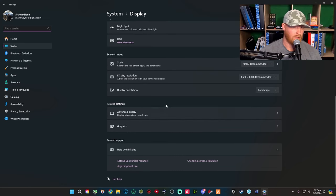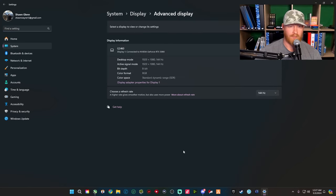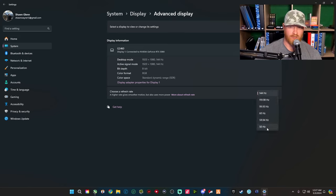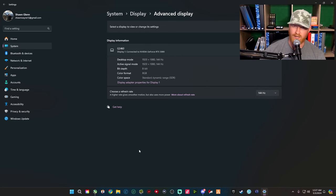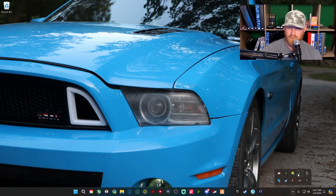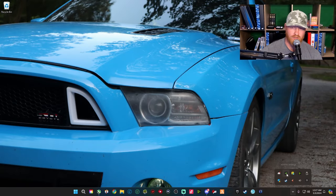You're going to scroll down until you get to Advanced Display. When you get here it's going to show your monitor's resolution — like mine is 1920x1080 at 144Hz. It'll show your Hertz here, and then you're going to click the refresh rate dropdown and choose the refresh rate you want — obviously you want the highest.